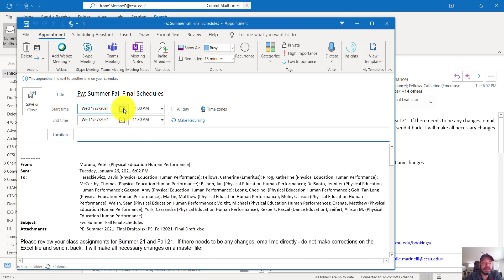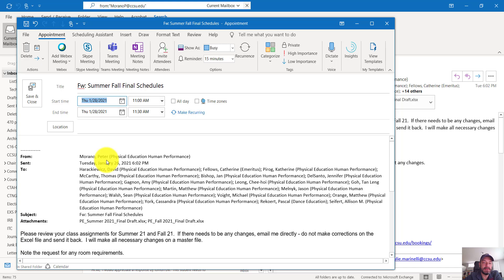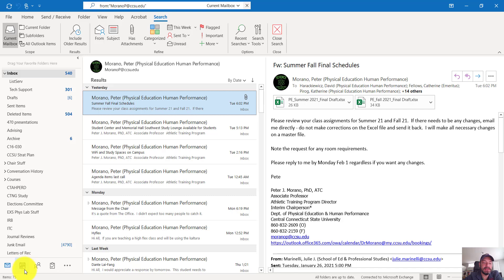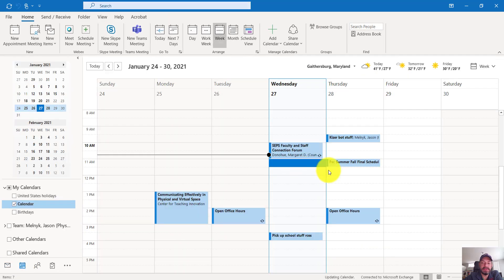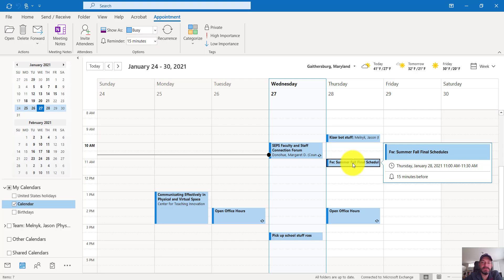I can set a date that I want to be reminded or an appointment. So let's say I'm going to handle this Thursday. So Thursday at 11 a.m., I'm going to have an appointment reminder ding that asks me to make sure I review the summer and fall schedule of classes.